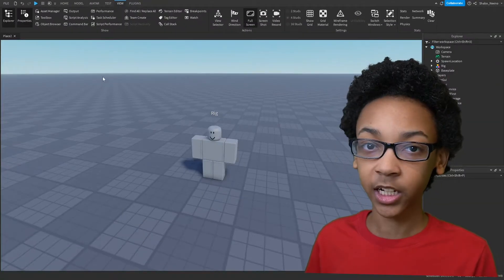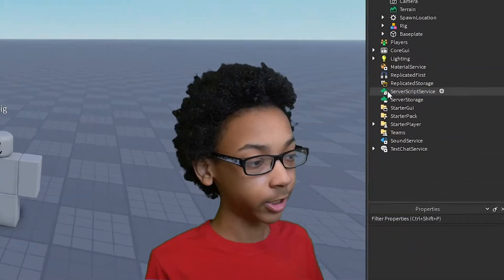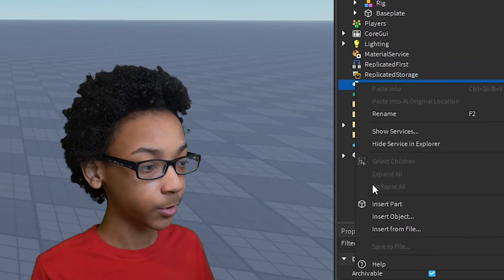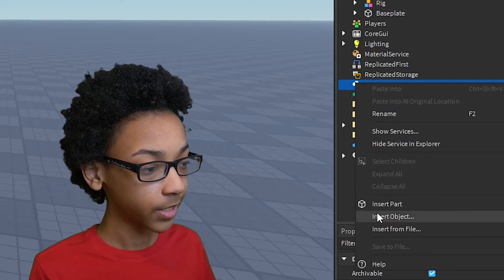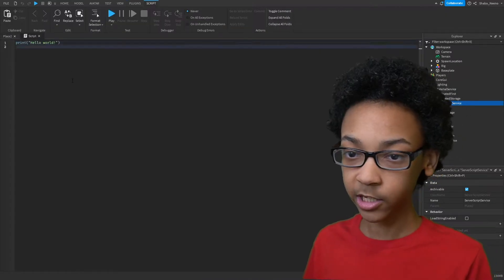Next we're going to make a copy of Player's Avatar. So I'm going to go to ServerScriptService, Insert Object, and then insert a script.